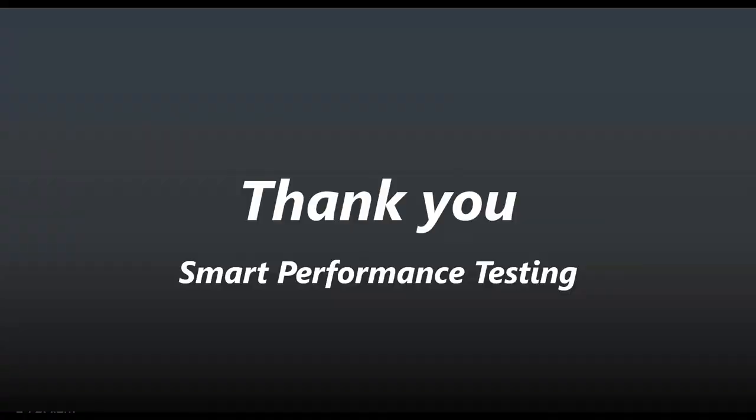That's it. Thanks for watching and you can watch other YouTube videos that we have about WebLoad. Thank you.